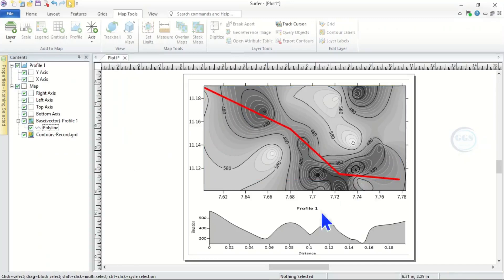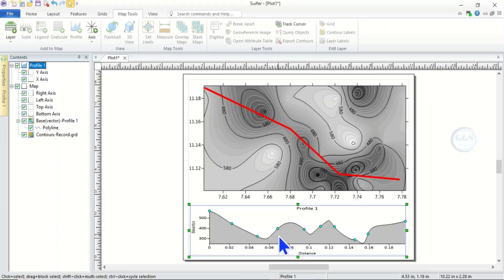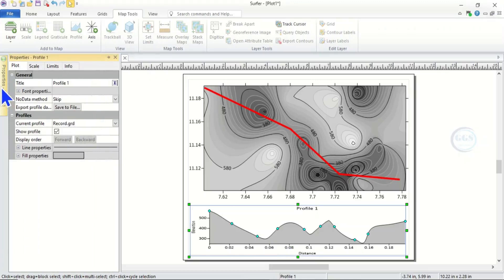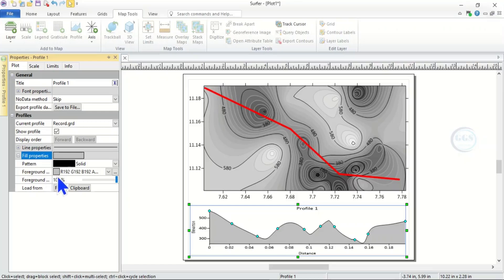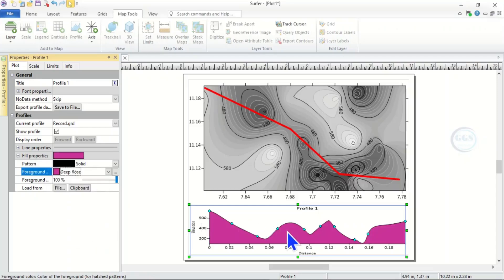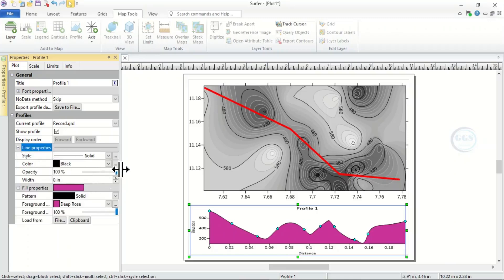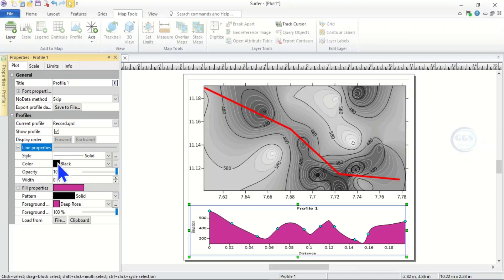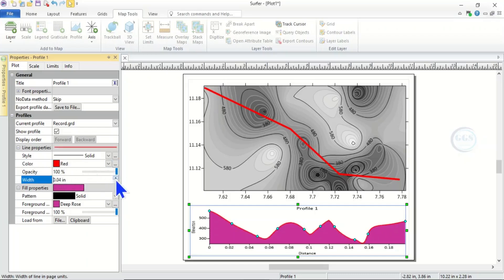This is our profile line and this is our profile down here. We can also adjust the profile itself — click on it and come to Properties. You can see Fill Color. The foreground color we can change — let's say to this color. Immediately you change it, it will be reflected here. Then the line properties we can change as well to red. Come to this line and change the color to red, then increase the width as well.